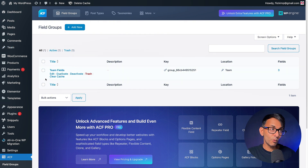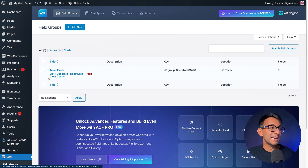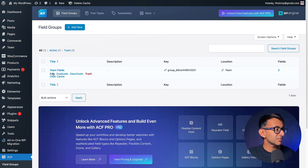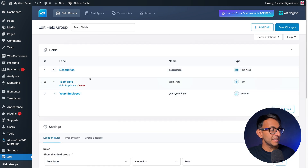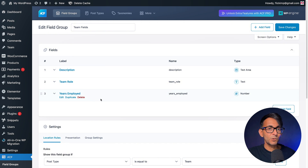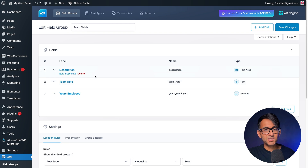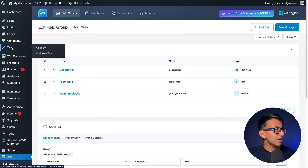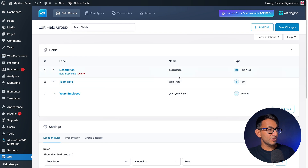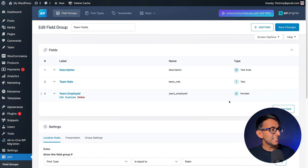Inside of ACF for the Team post type, we had to go and add in some fields. If I go to Team Fields, this is what we did: Description, Team Role, and Years Employed. Within the custom post type, we already had the title and featured image. These were the extra fields we added. Description and Team Role were text fields, and Years Employed was just a number field.